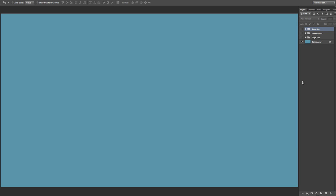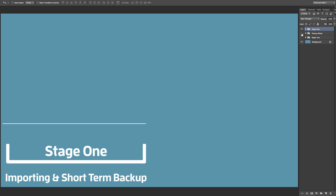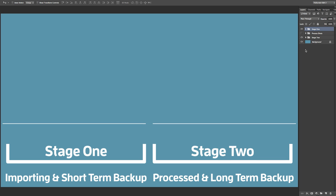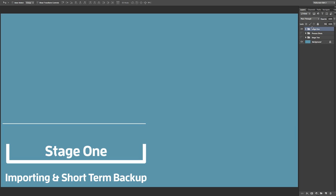I'm going to split this up into two stages. Stage one is about importing and short-term backup solutions, and stage two is after I process the images where the raw files go into long-term backups. Let's start with stage one.